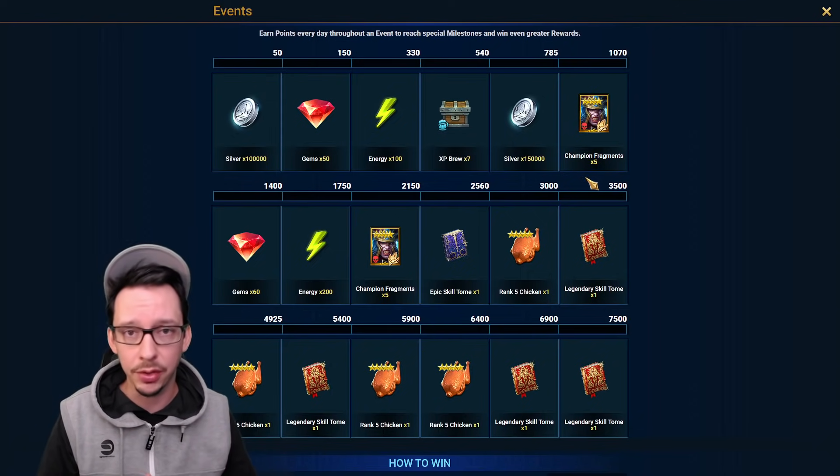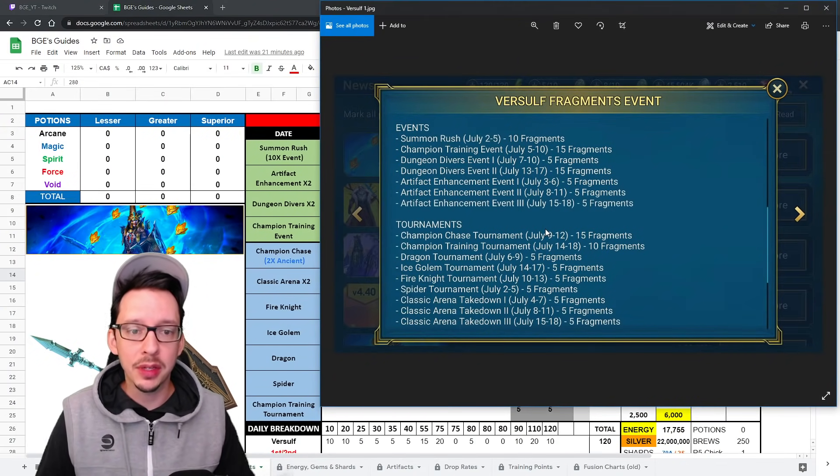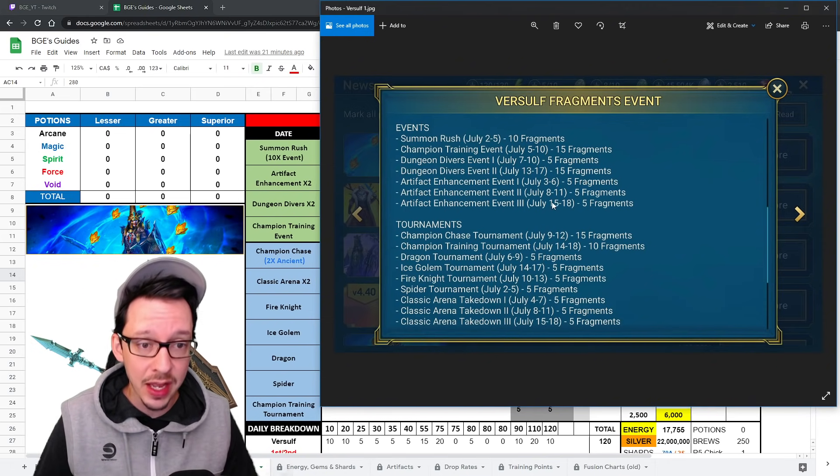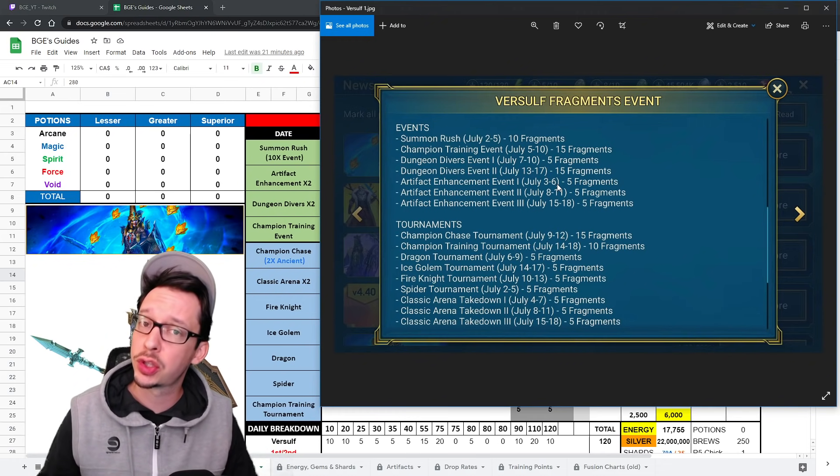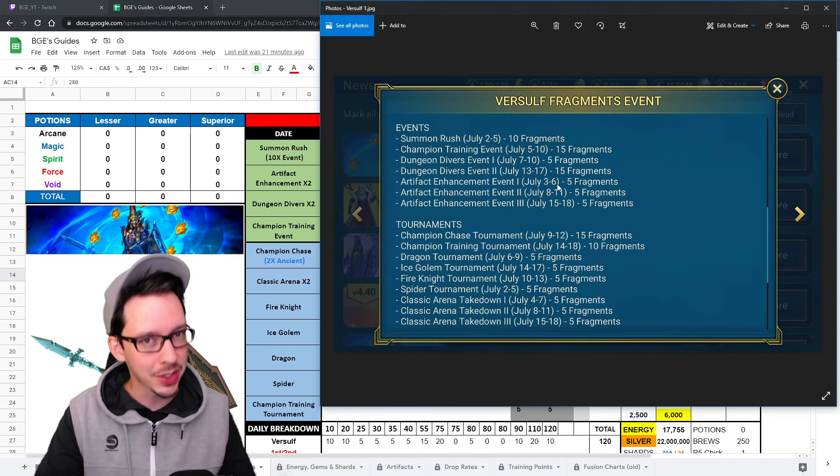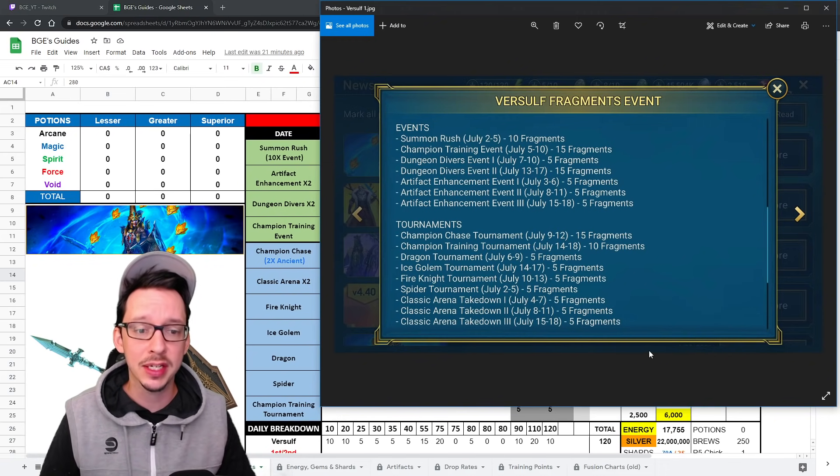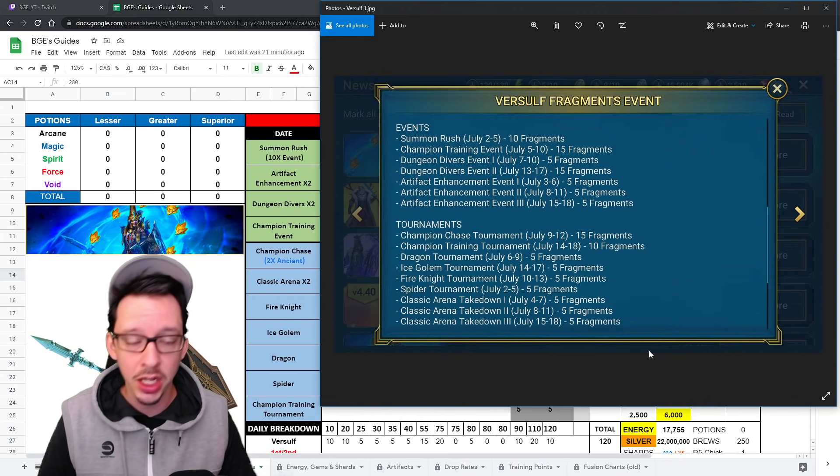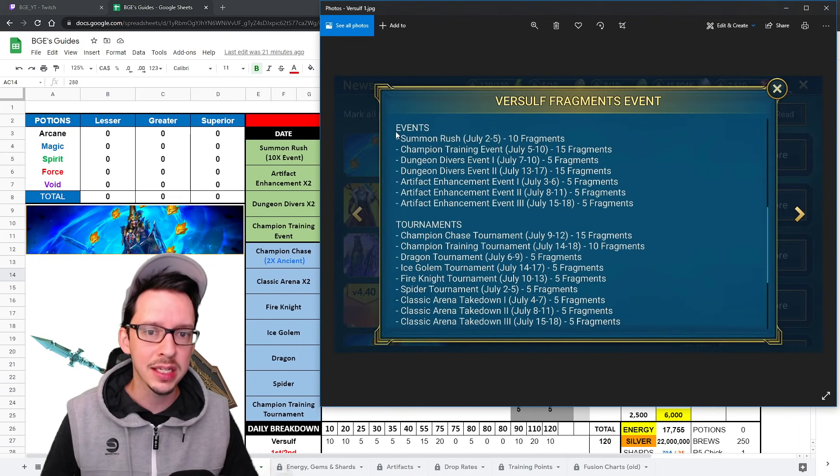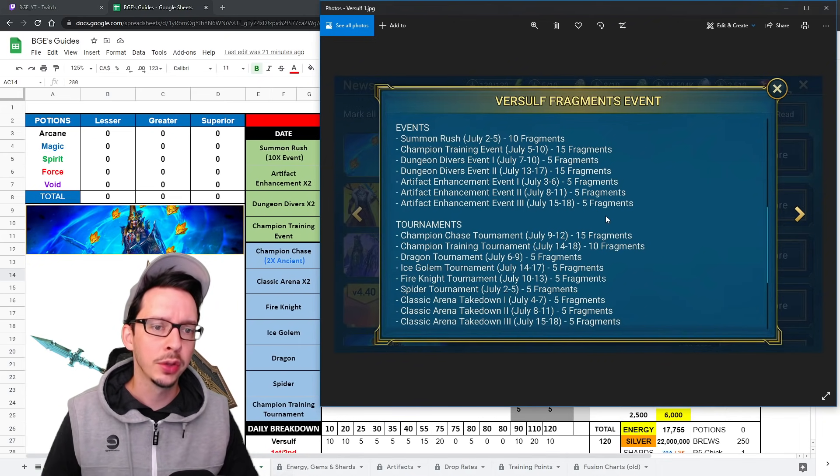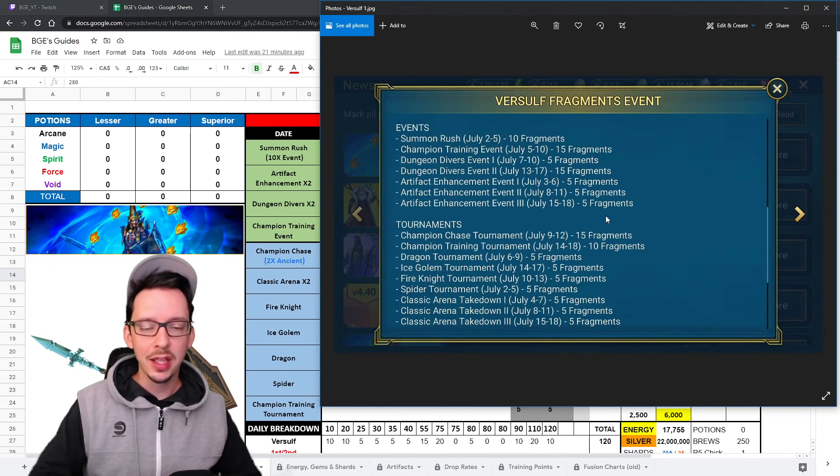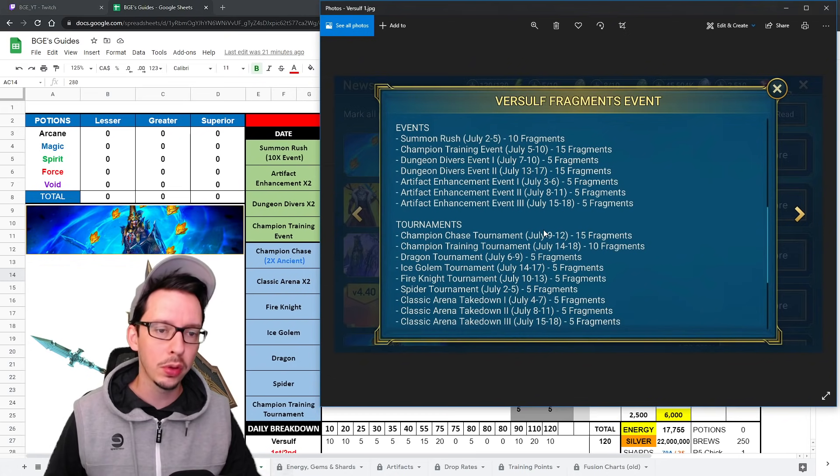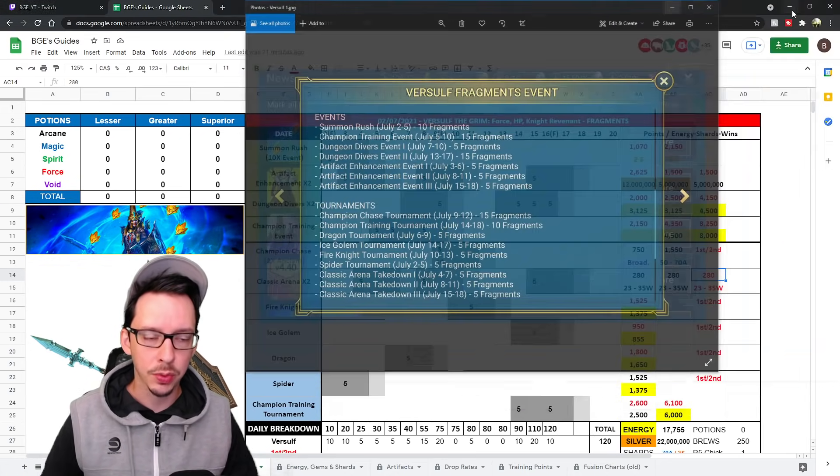So let's go check out the plan. In addition to the Summon Rush not having an extra 15 Fragments, we have three Artifact Enhancement Events. I would assume the Milestones are going to be lower overall because there's three events. But don't count on it because we don't know. We're going to find out a little bit later. Classic Arena Takedowns, for example, we also have three. So I would assume that's where the extra 15 Fragments from the Summon Rush went. Instead of having more easily accessible Fragments in here, they're kind of spreading them out into more events and more tournaments.